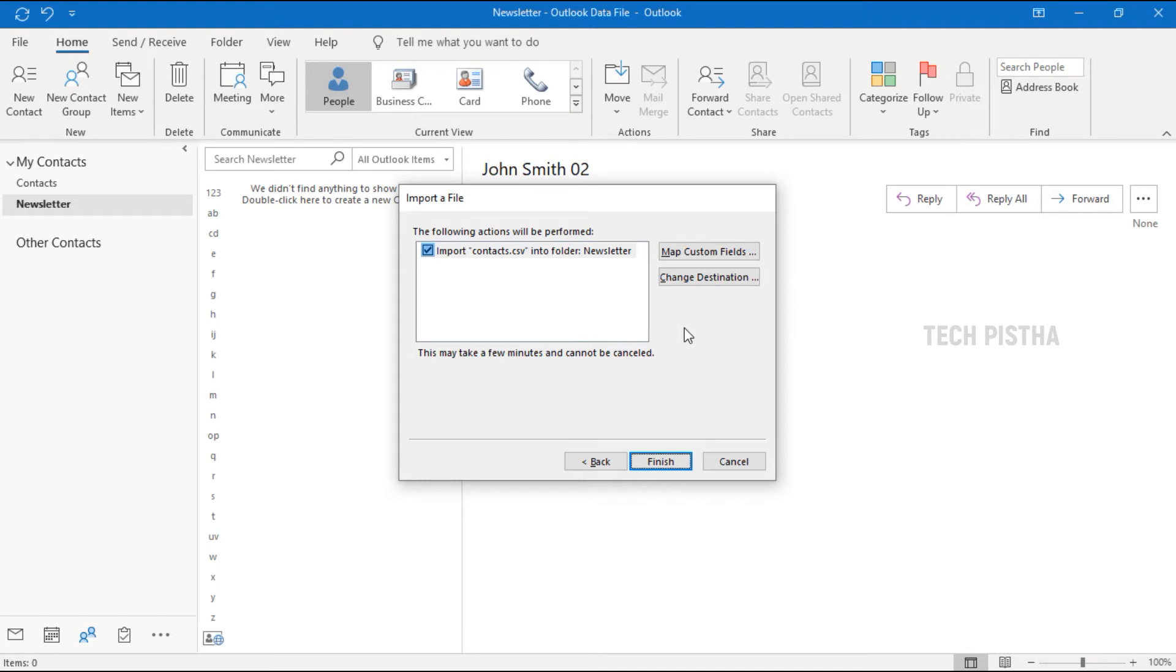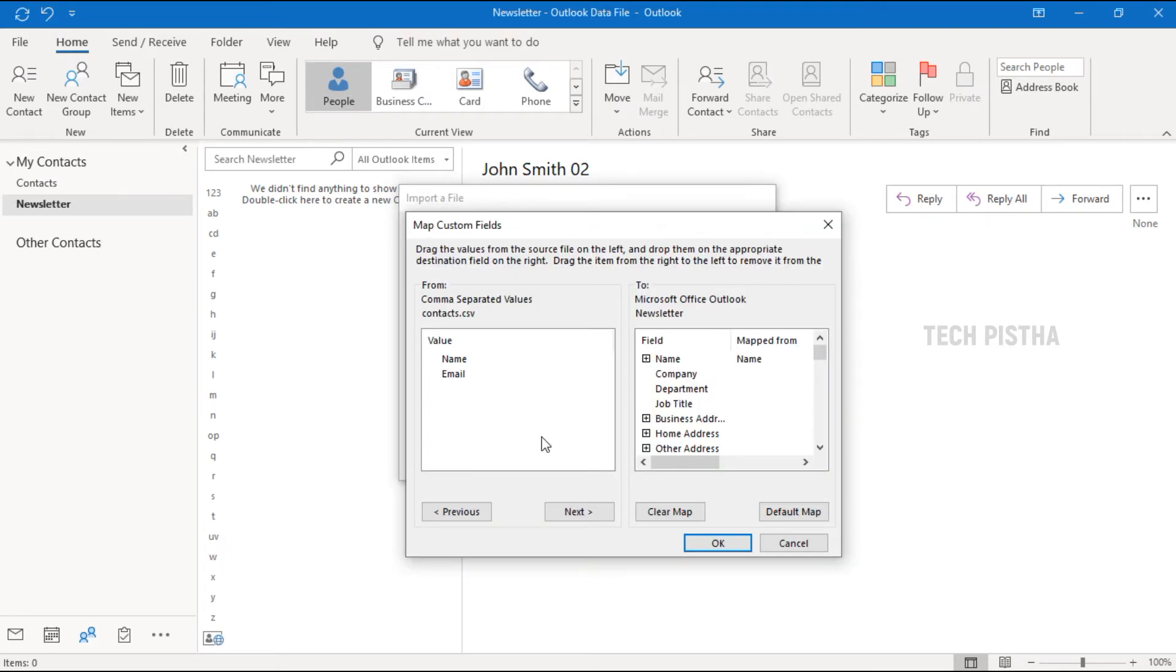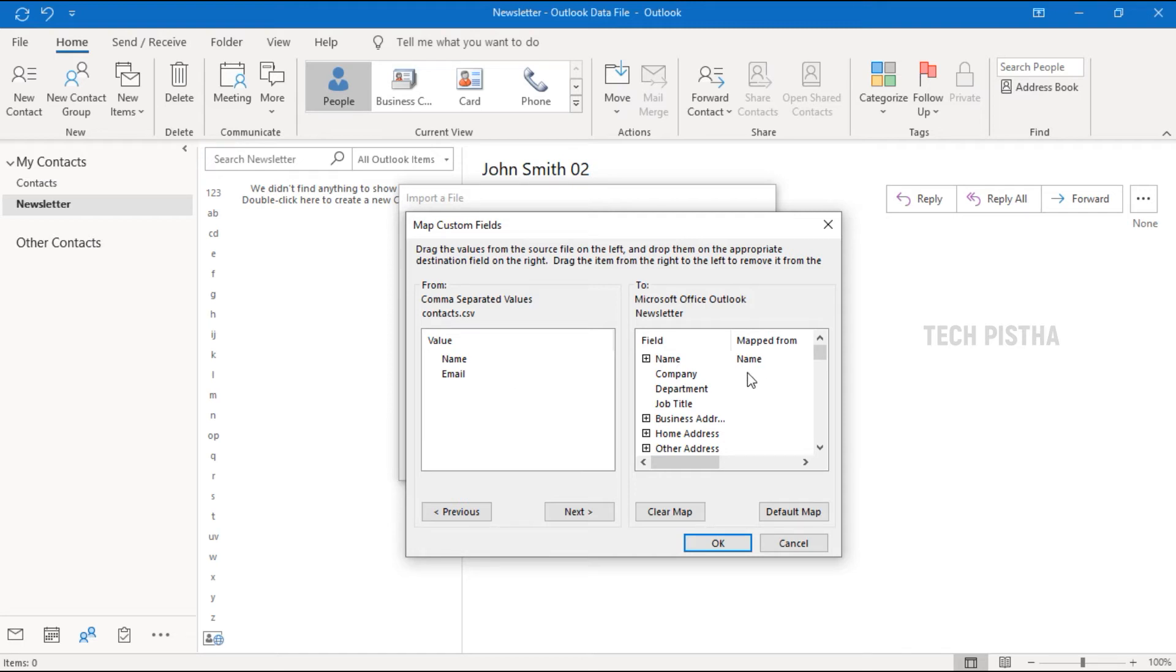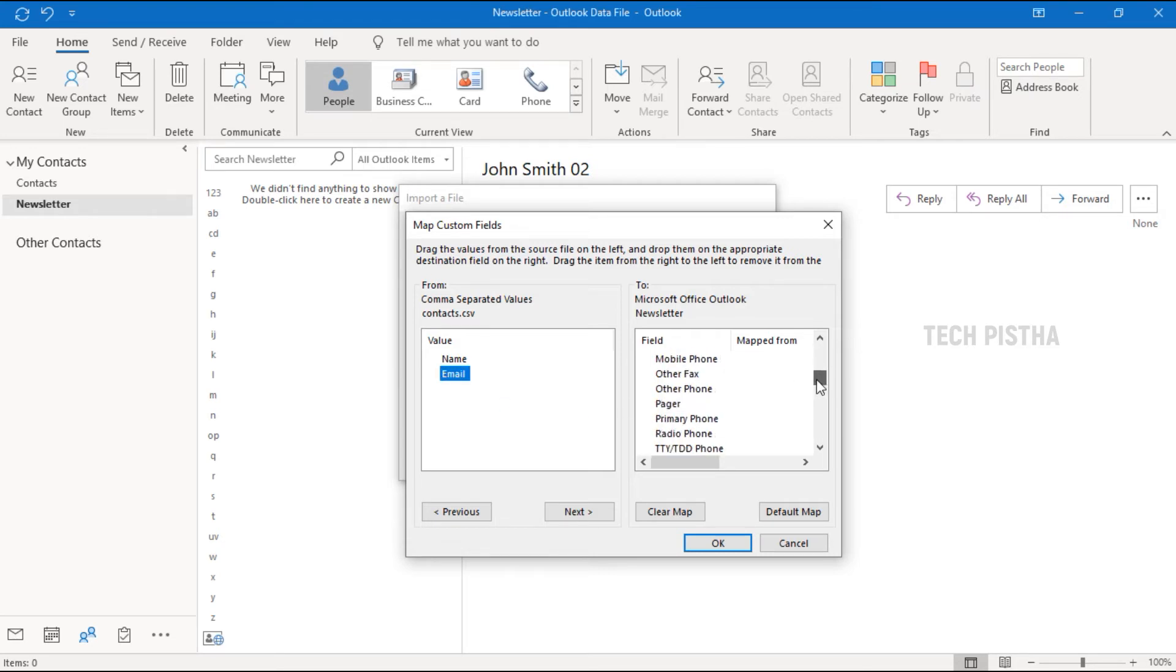Then you have to map your CSV file columns to Outlook email client fields. So you have to click on Map Custom Fields. In my CSV file, only two columns are available: name and email. So I have to map these. The name is already mapped to Outlook email client default fields, so I have to map the emails to Outlook email client fields.